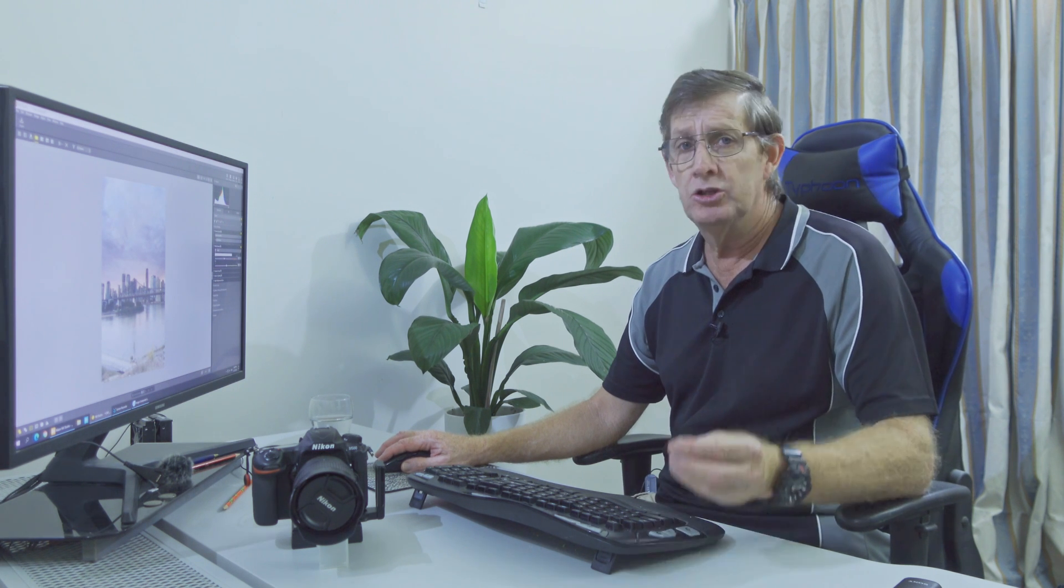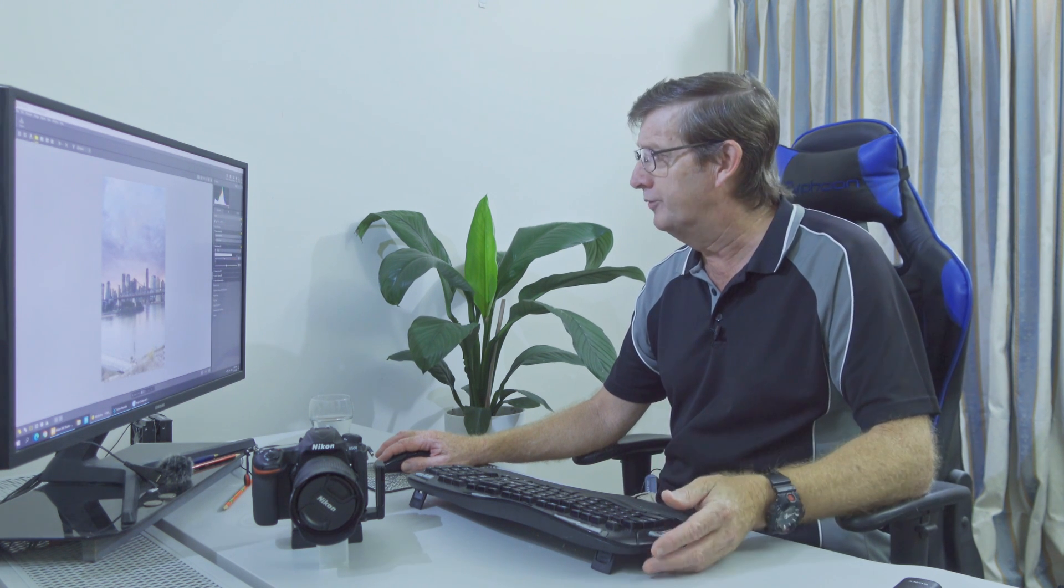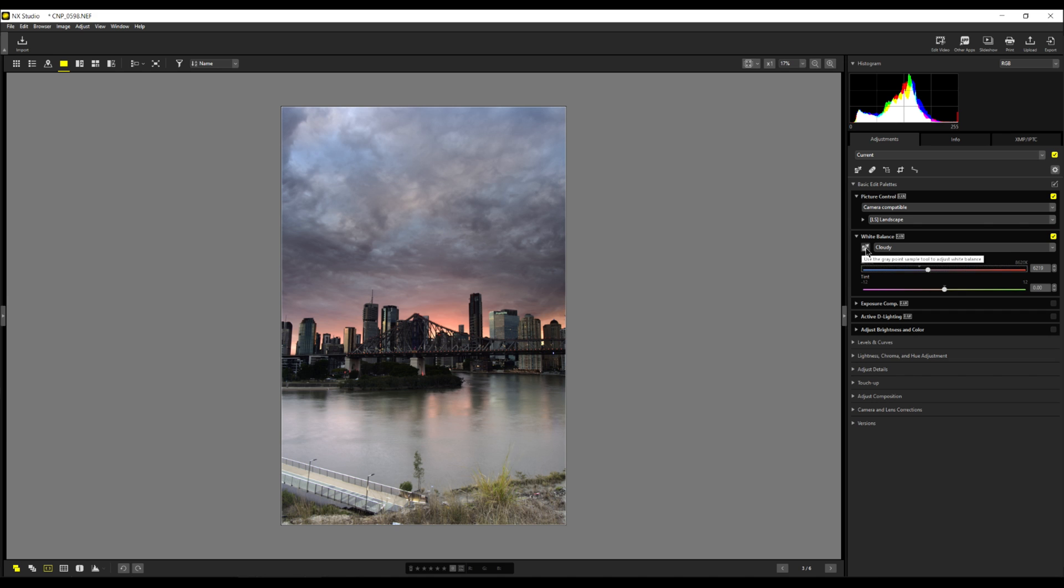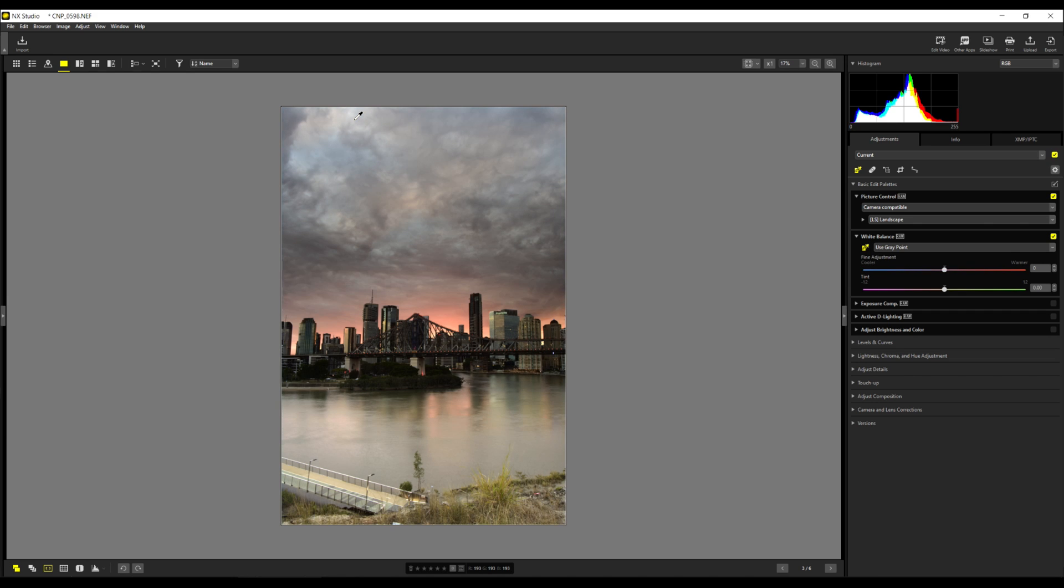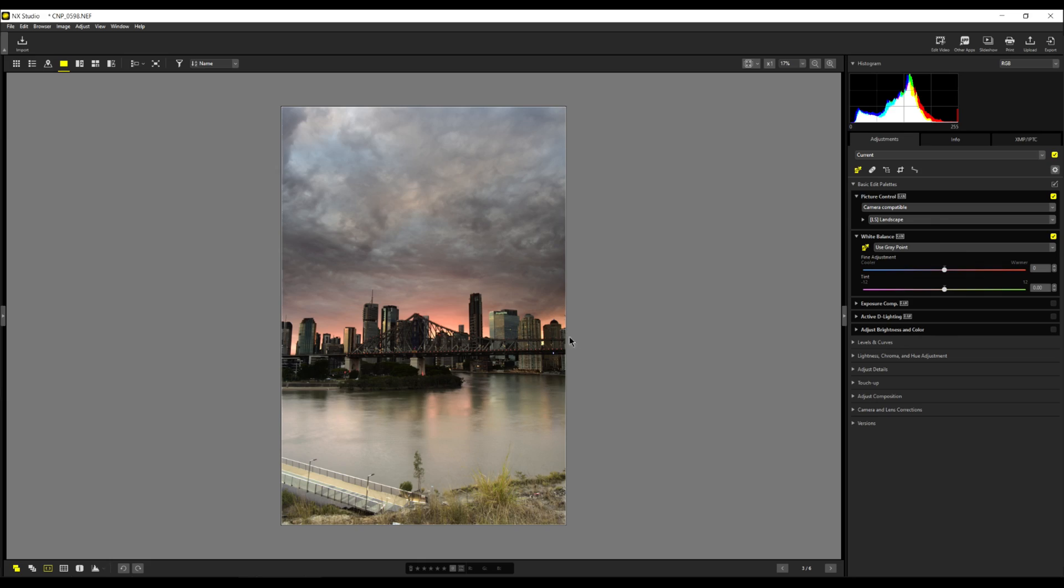So just like in Adobe Lightroom, we have a color picker here to choose a gray portion of the image. So if I click on that and I come up to the top here and I hover the gray here, if I click on it there. Now this is telling me that this is correct now, but only because where I've clicked on the image, I've told it that it is neutral gray. That looks quite nice.